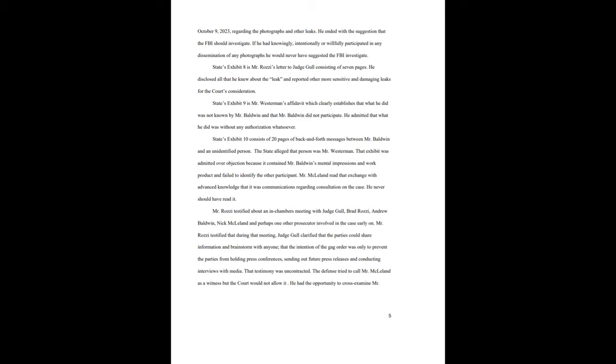Throughout the 143 pages admitted, there were only four references to, quote, Andy. The first was that they may have Messer's phone. She tried to give it to Holman, but he ghosted her, so she gave it to Andy. No source was identified for that information, and it was not attributed to Andy. The second was that Andy had audio of Professor Turco's statements. The third was that the judge was setting a suppression hearing, but Andy is seeking clarity. Those three references did not identify the source of the information and was not attributed to Andy. The last was that he's going to be with Andy tonight. There is no identification who he is or what they might have been meeting about. There was no evidence of any meeting. Again, he did not identify any source for his alleged information. State's exhibit number seven was Andrew Baldwin's email to Judge Gull copying all the other attorneys. He began by saying, we want the leaker caught. He related what he knew as of October 9, 2023, regarding the photographs and other leaks. He ended with a suggestion that the FBI should investigate. If he had knowingly, intentionally, or willfully participated in any dissemination of any photographs, he would never have suggested the FBI investigate.